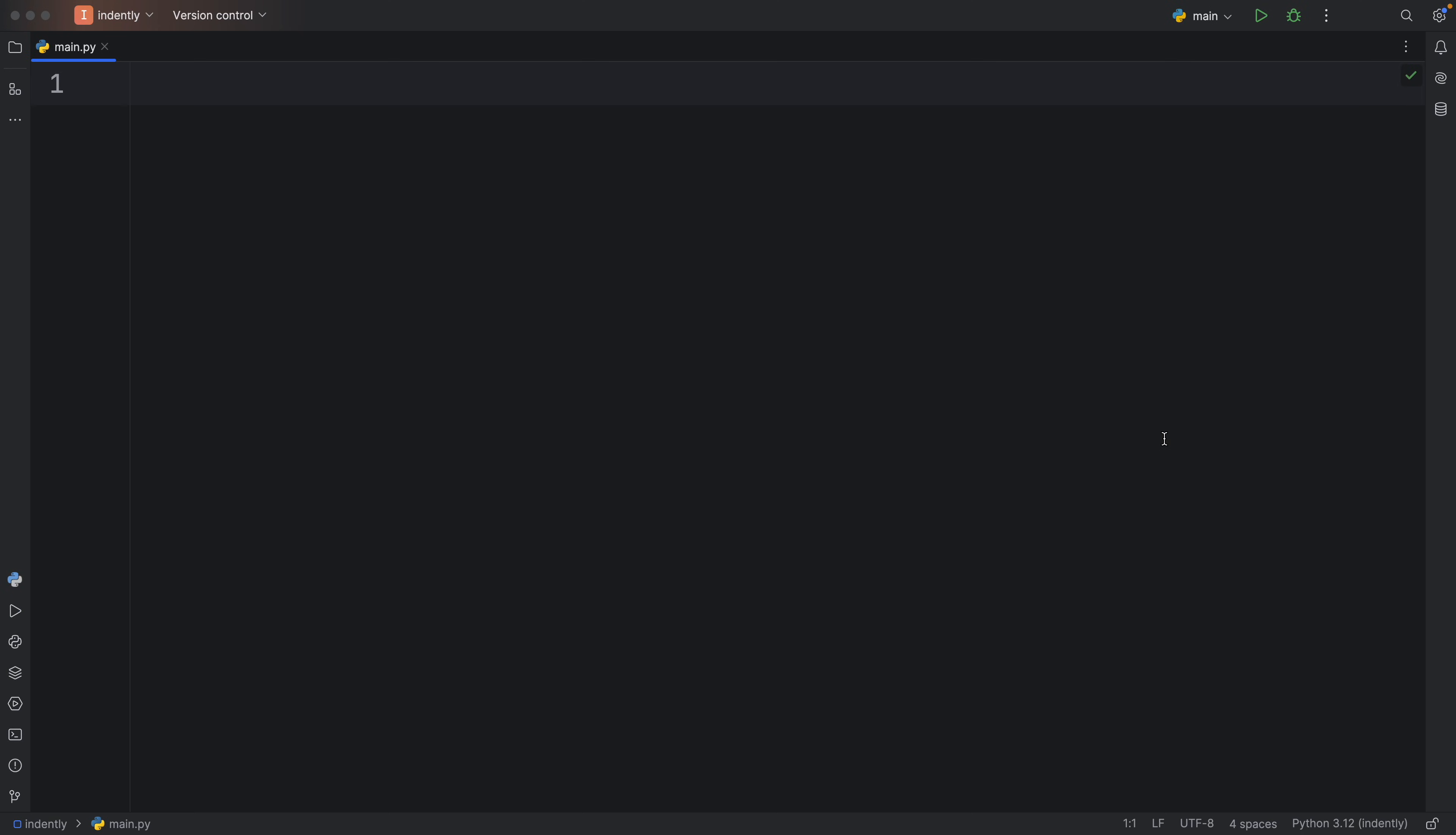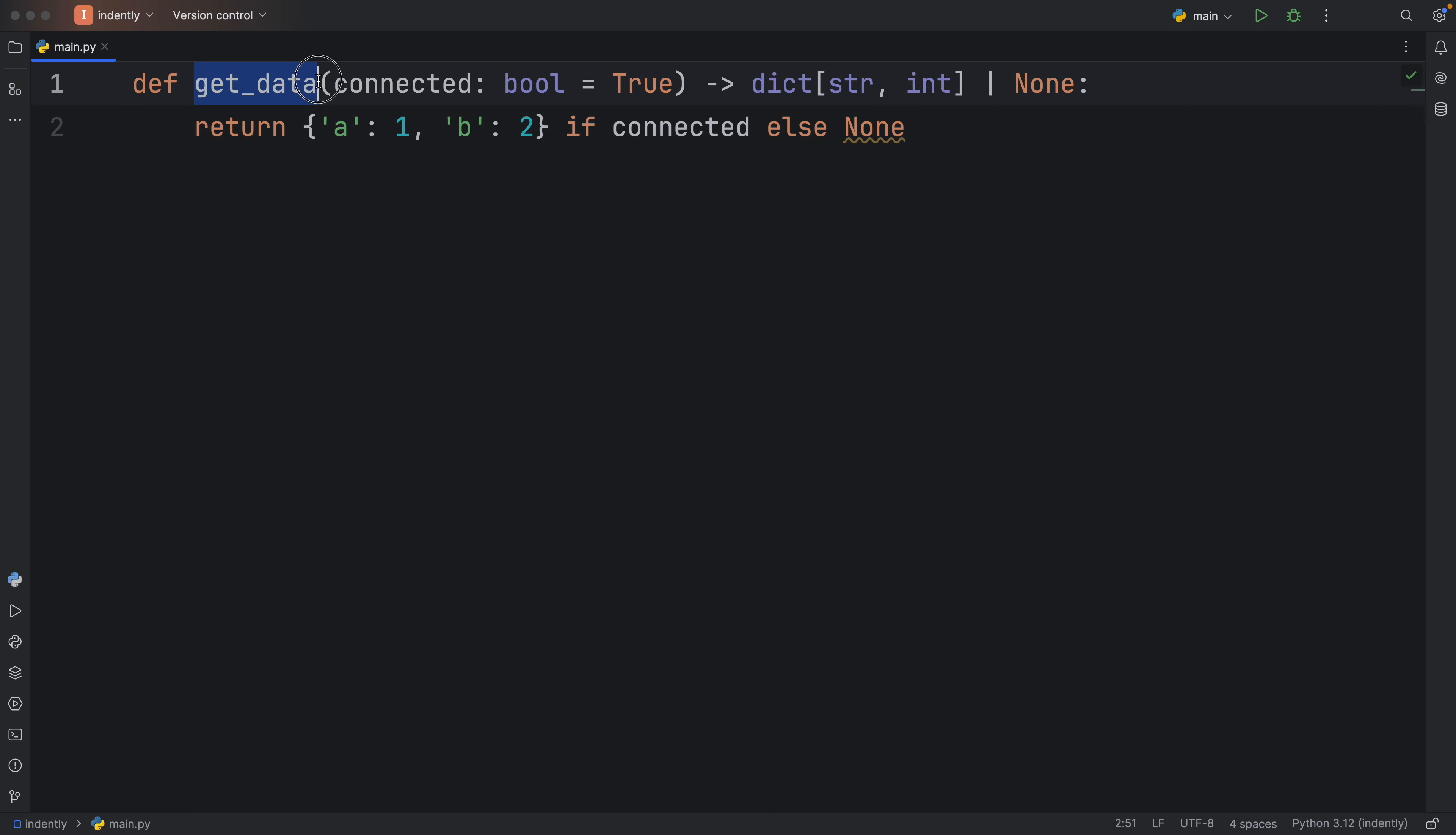But first of all, let's create a real-world example where you would encounter this. For this example, I'm going to use a function called getData, which uses a Boolean called connected, and that's going to be set by default to true. So if the user has an internet connection, then this is going to simulate that we have that internet connection.